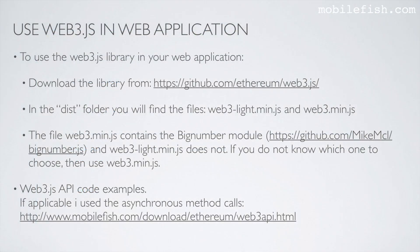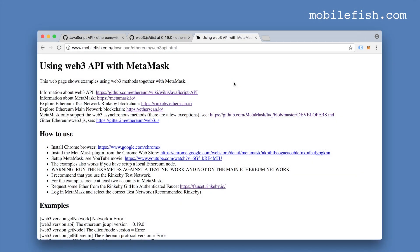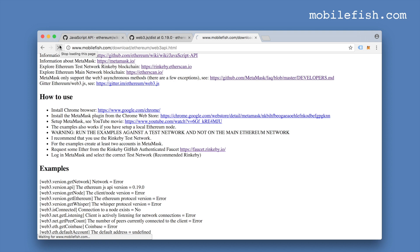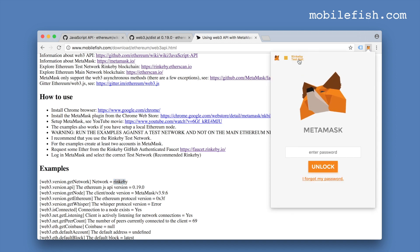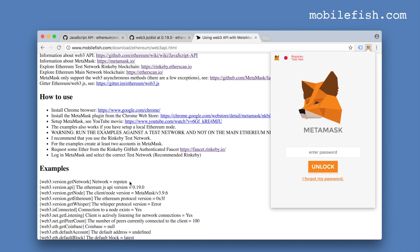I've created a web page with Web3.js API code examples. Where applicable, I use the asynchronous method calls. This is the web page with the web3 code examples. If I refresh the page, it detects that the Rinkeby network is selected. If I switch it to, for example, Ropsten, it detects that you have switched to the Ropsten network.